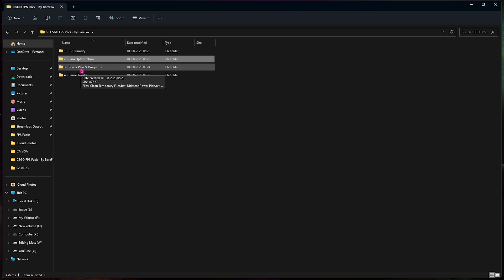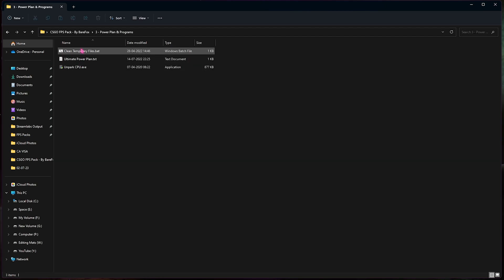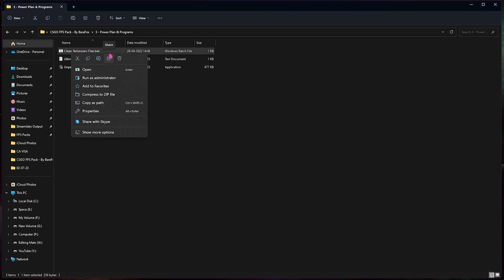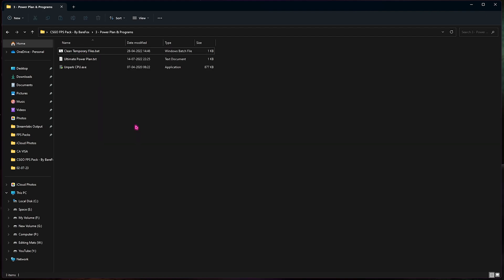Third one is the power plan and programs. Over here you need to open this thing up and simply right click and run the clean temporary files. You can simply run it as administrator and this will remove all of the temporary files on your PC. Don't worry, this is completely safe and it won't harm your PC in any way.